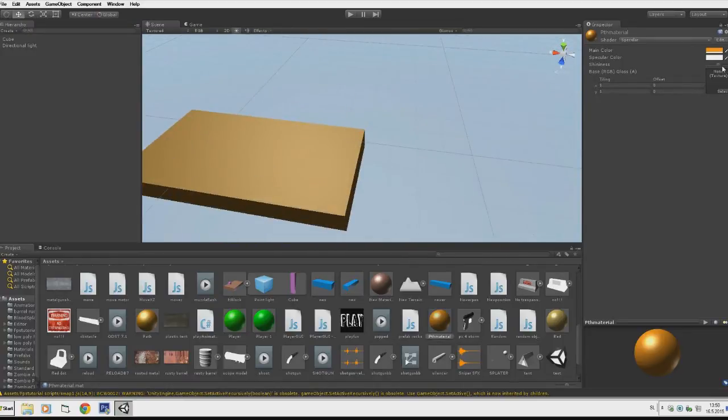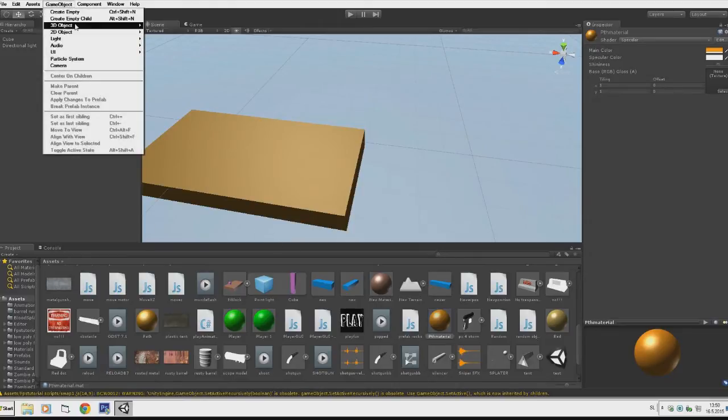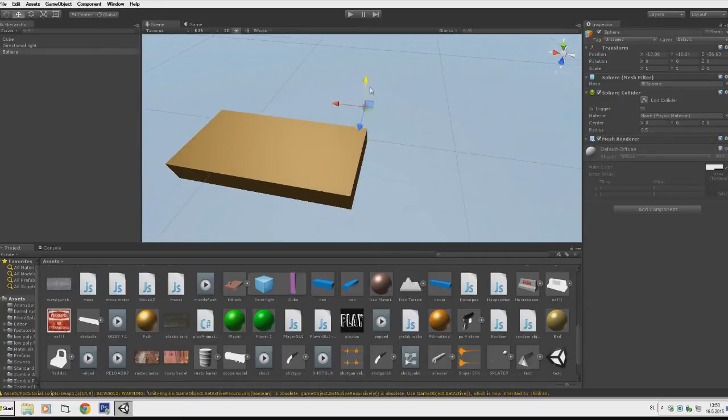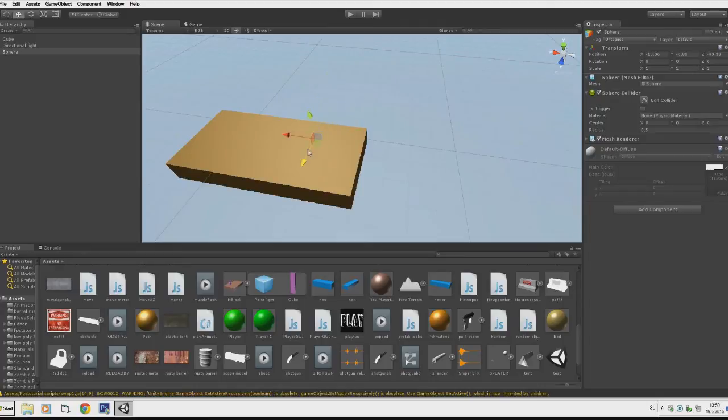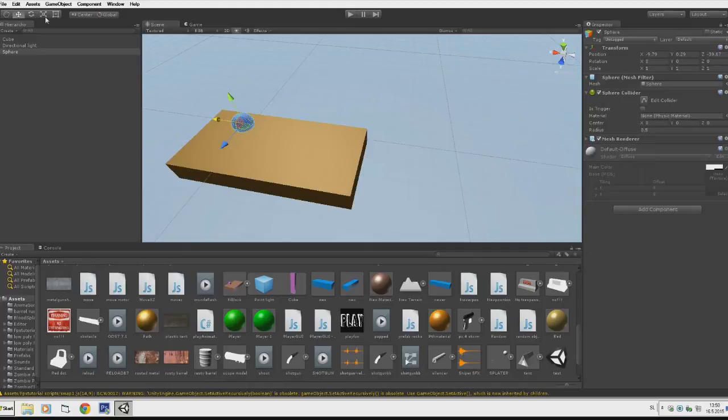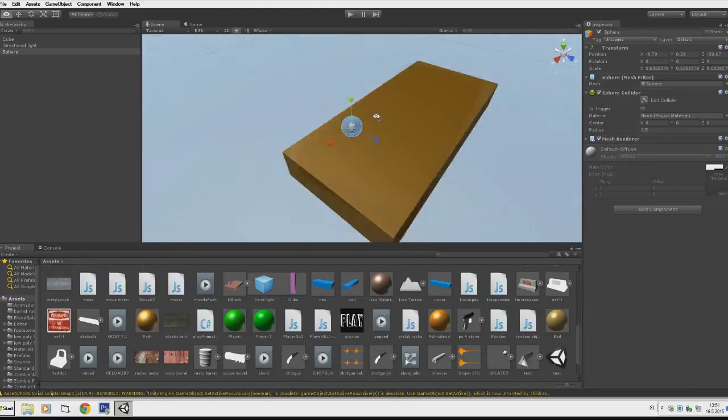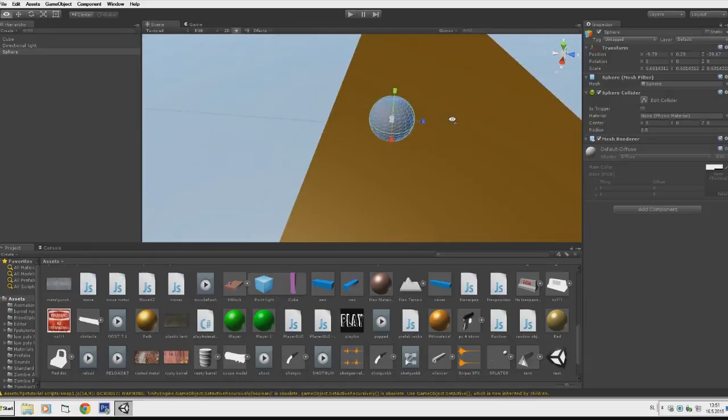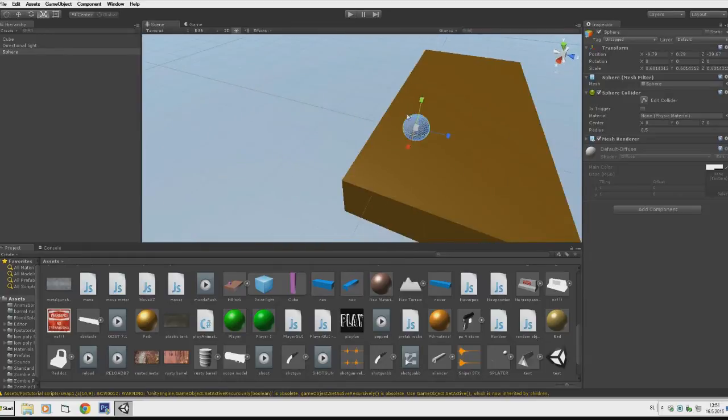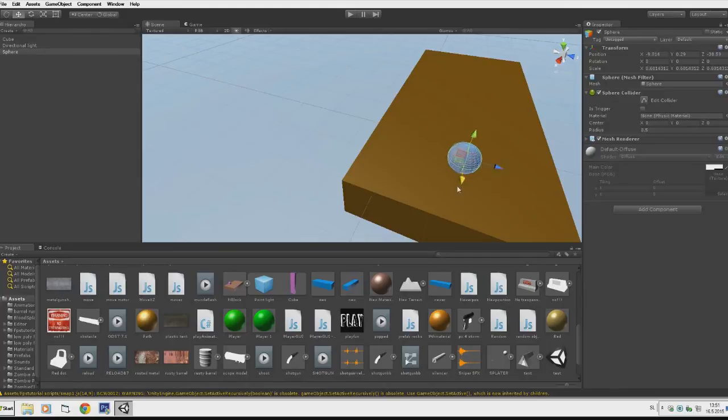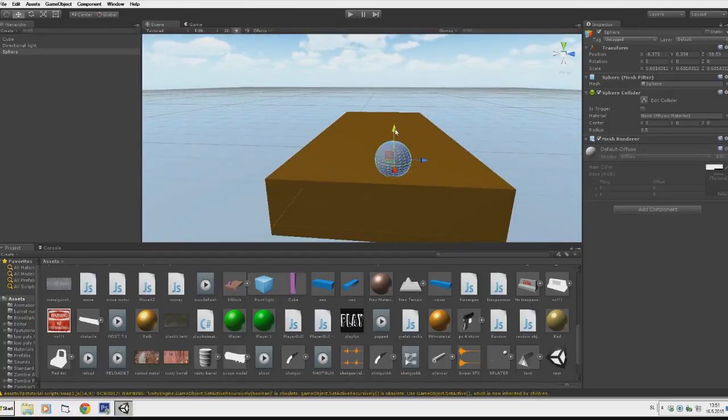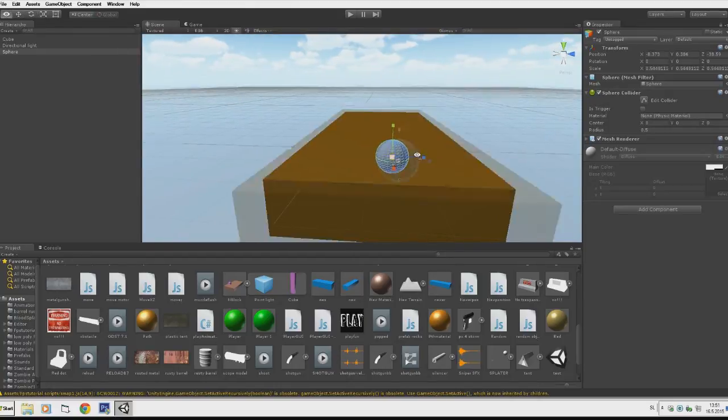Now I'll go to GameObject and create another 3D object that will be the player - a sphere. In following tutorials we'll be creating a player in Blender, a cartoon character, but for this first tutorial we'll just be using a sphere. I'll drag it up a bit, make it a bit smaller so you can add more obstacles.